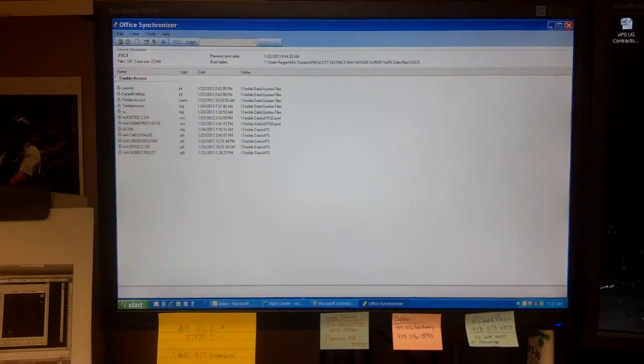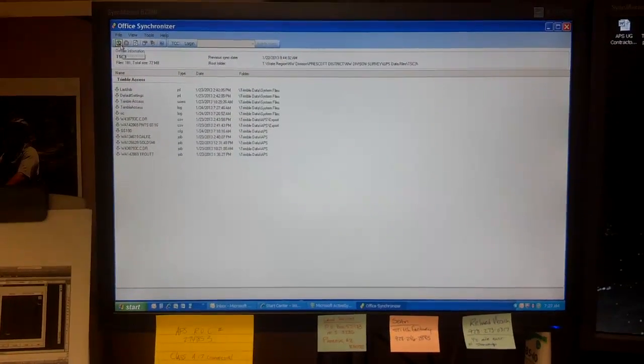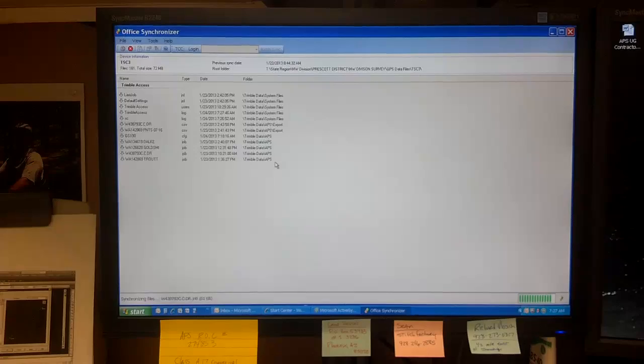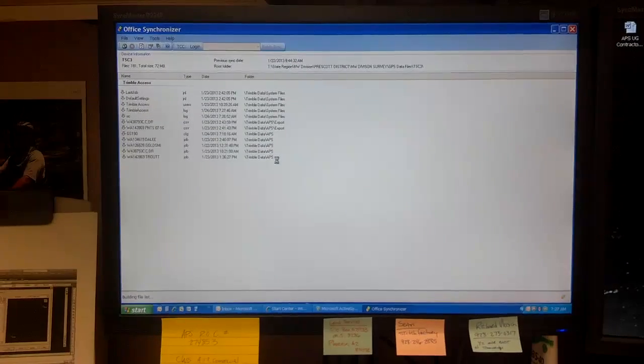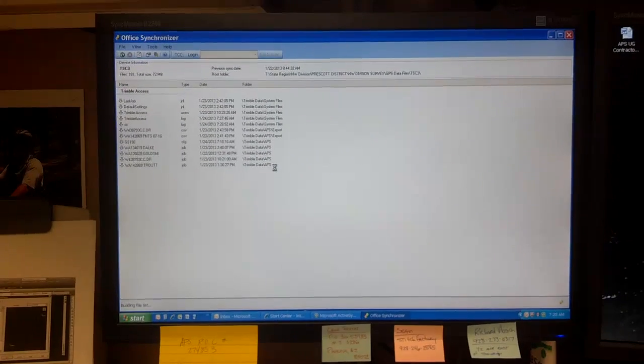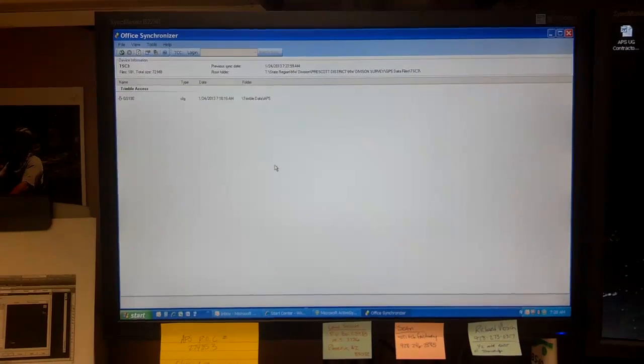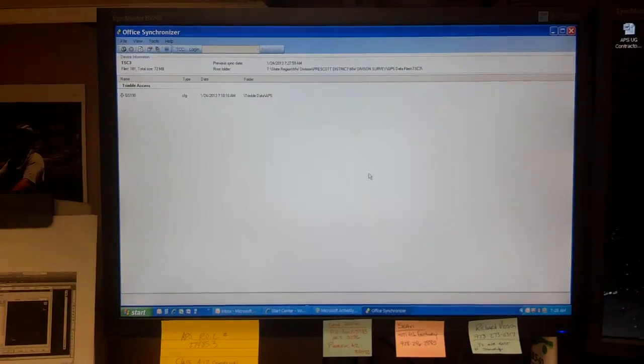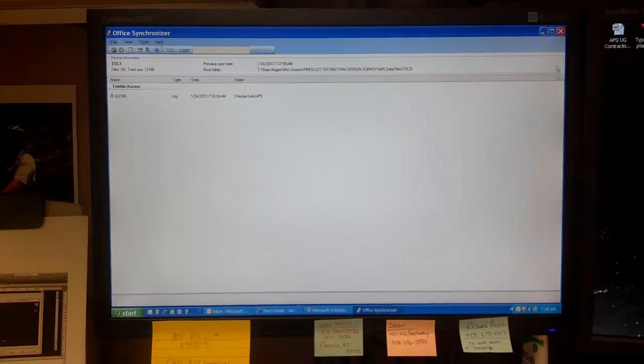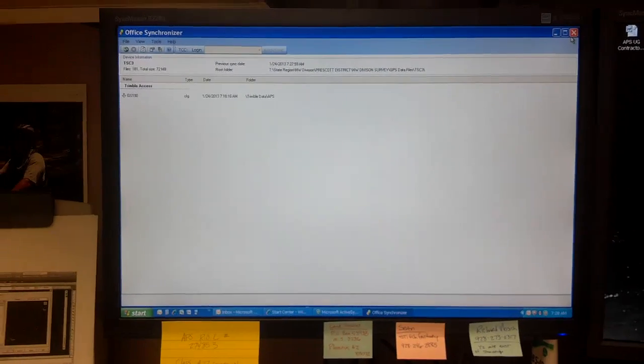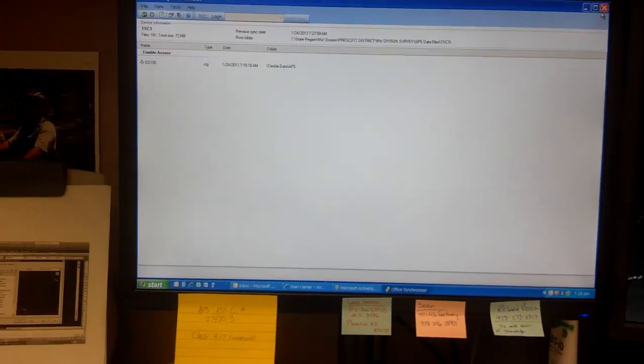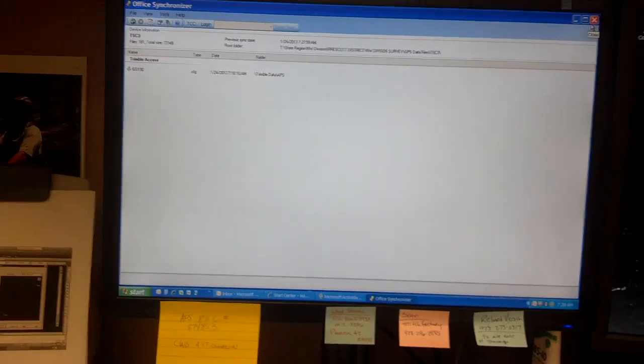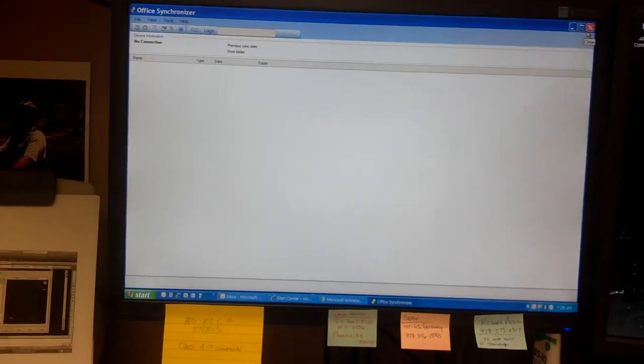Then wait a few seconds and the office synchronizer will open up and show you the jobs that need to be synchronized. Hit the green synchronize button at the top, and all your CSV and job files are synchronized to your root folder.